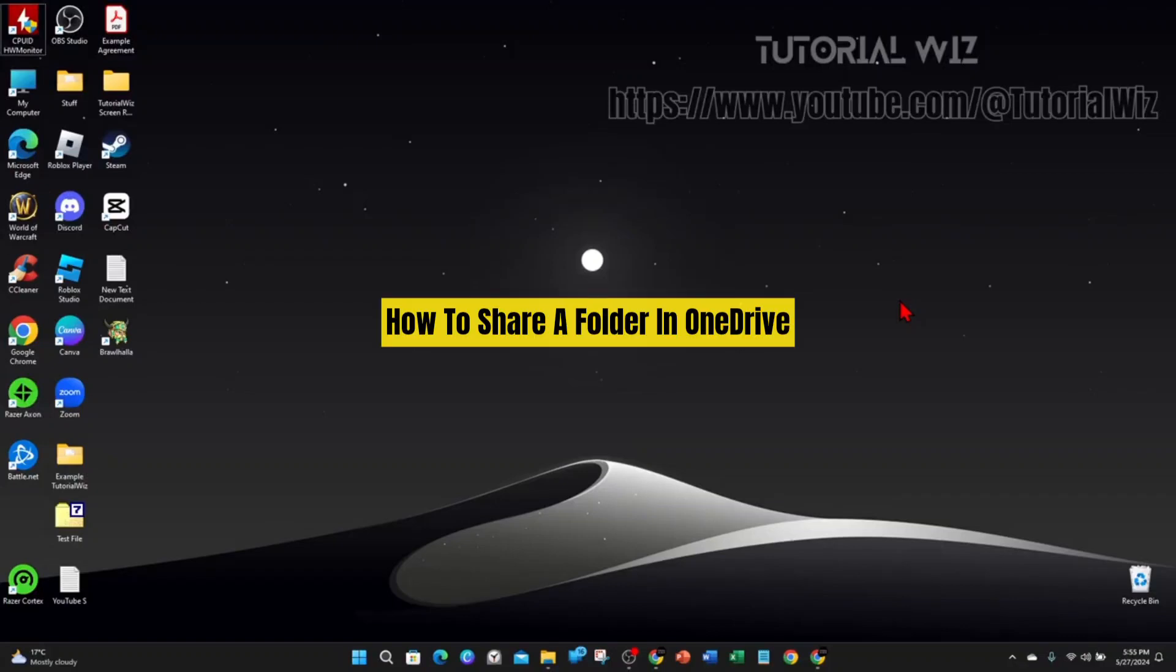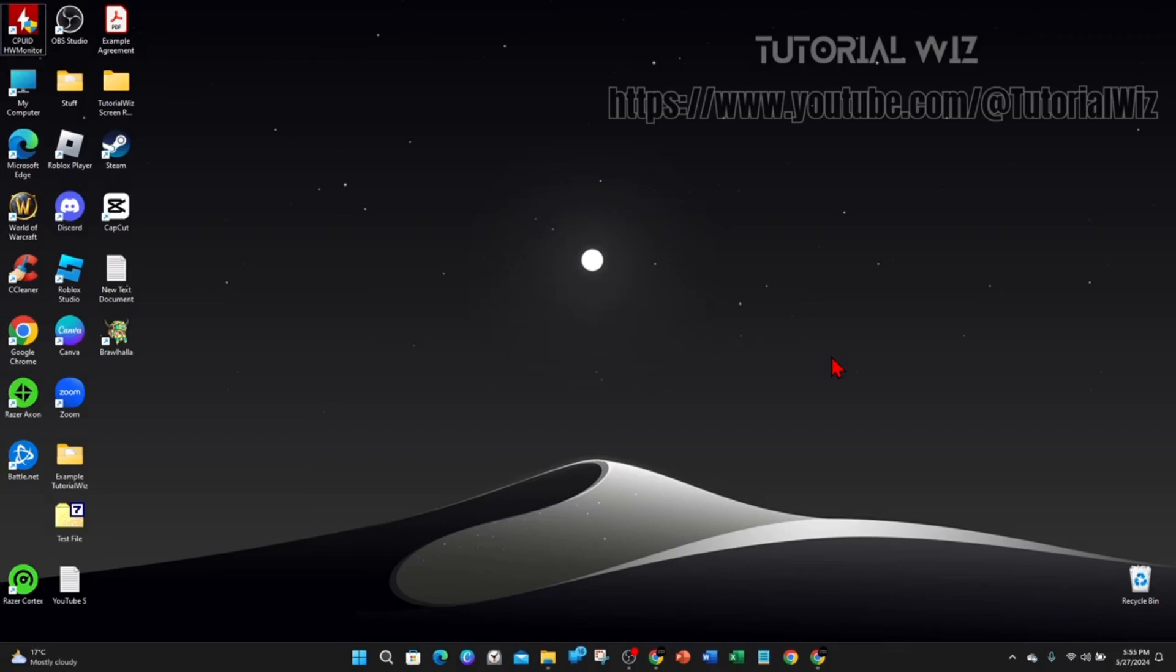Hey guys, in this video I'm going to show you how to share a folder inside OneDrive. If you find this video useful, please leave a like and subscribe to our channel. In saying that, let's just jump straight to the video.